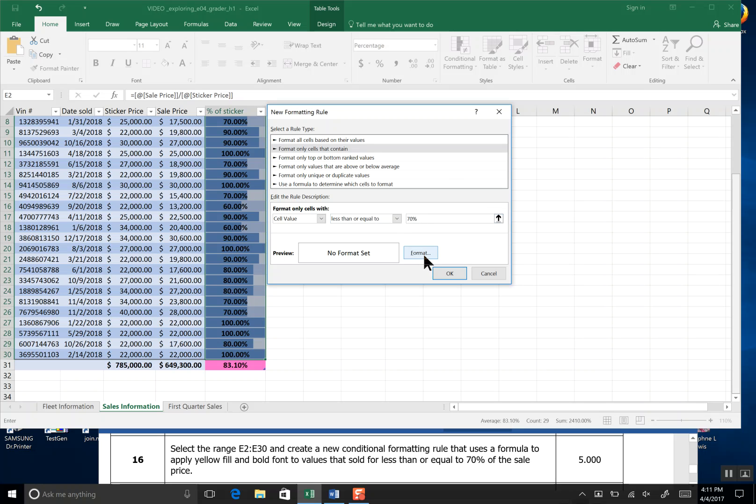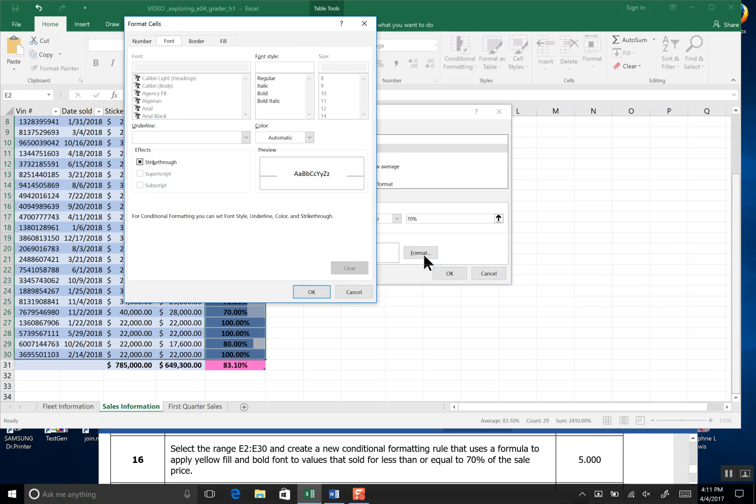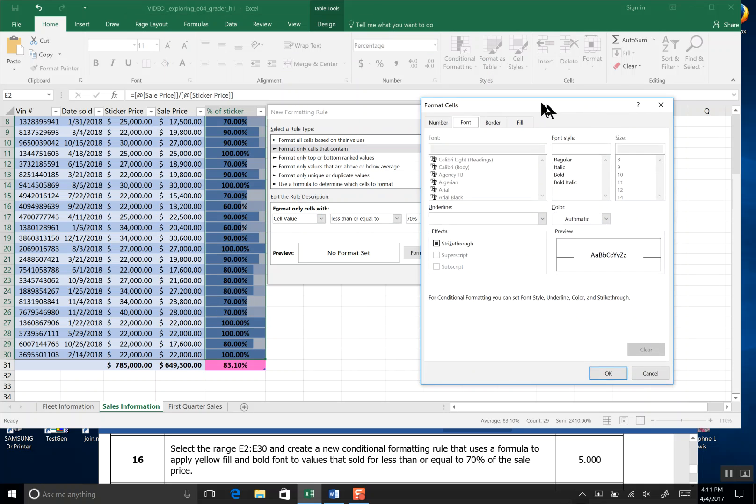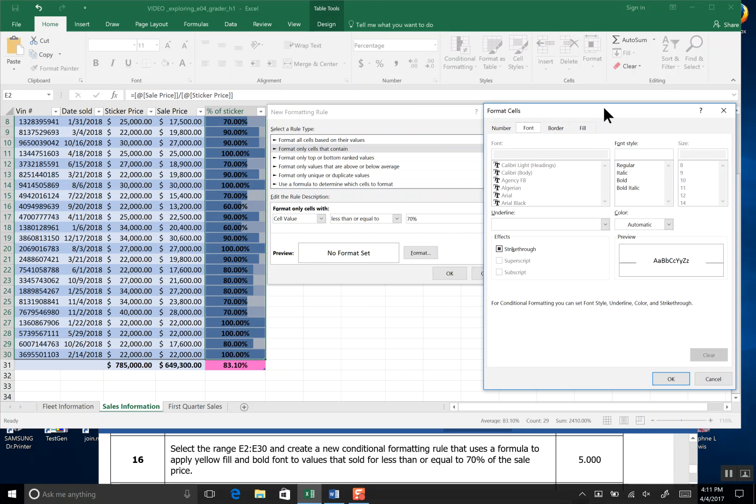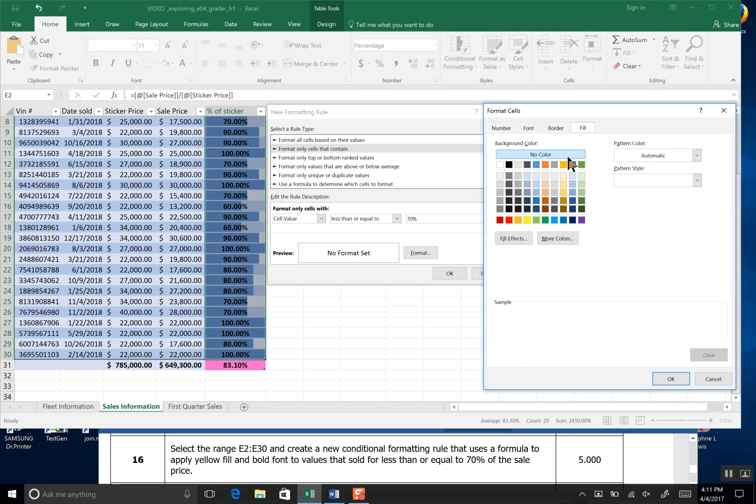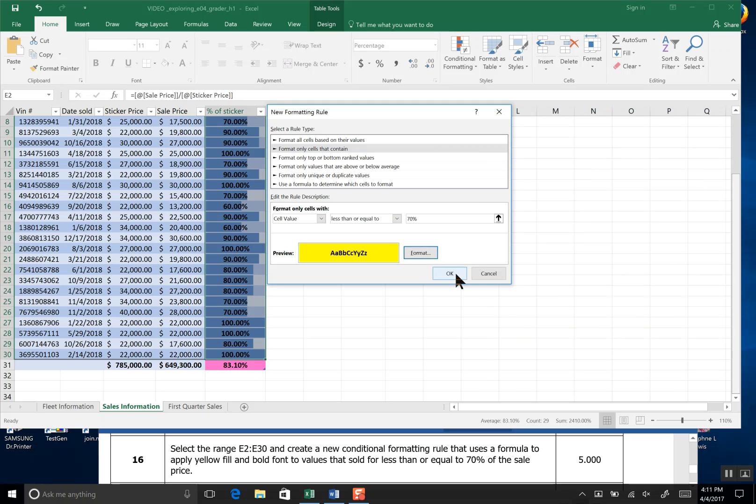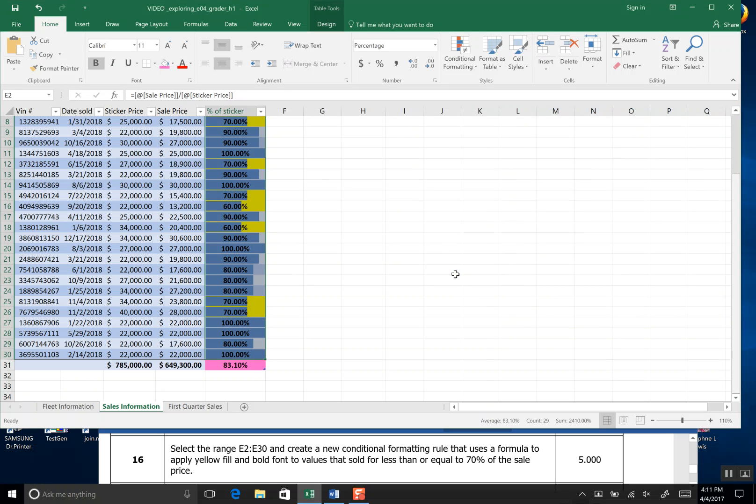It asks us to format with both a bold and a yellow fill. So we'll click Format and we'll come over here and we'll go bold for the font and then we'll get to Fill and then we'll pick Yellow for Fill and then we go OK and OK.